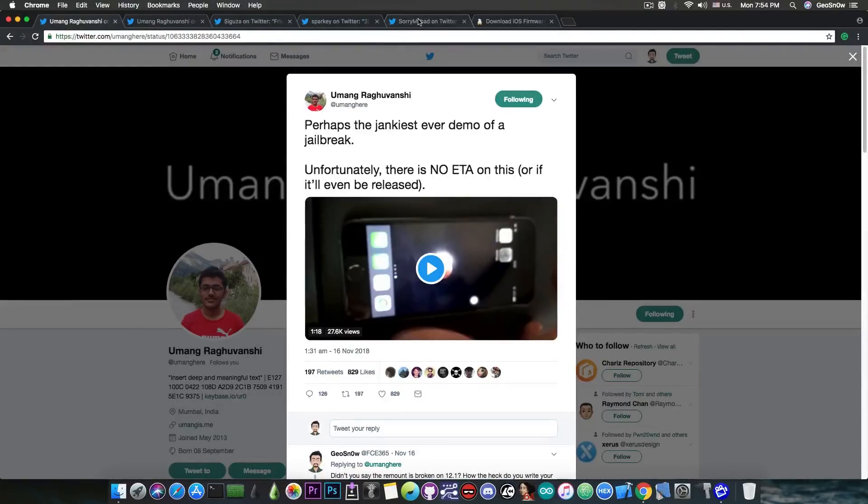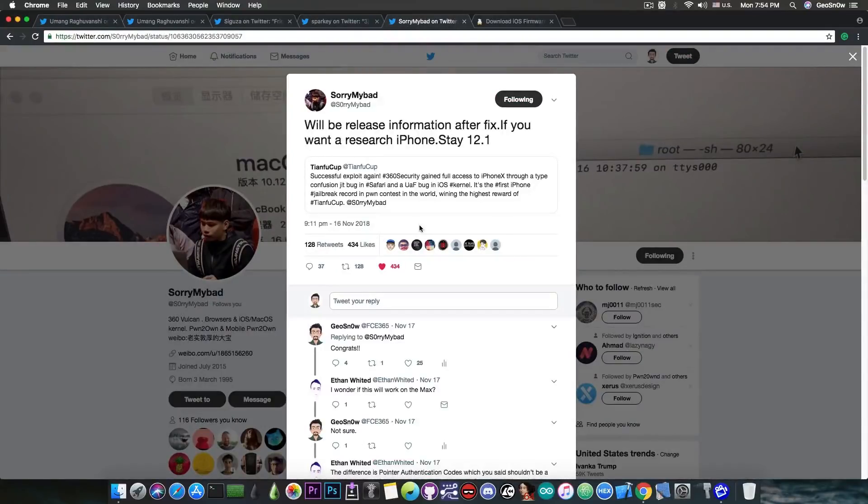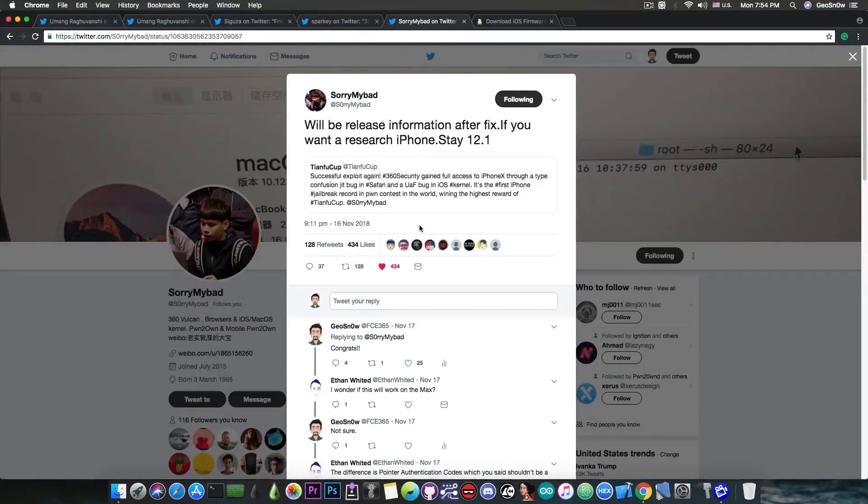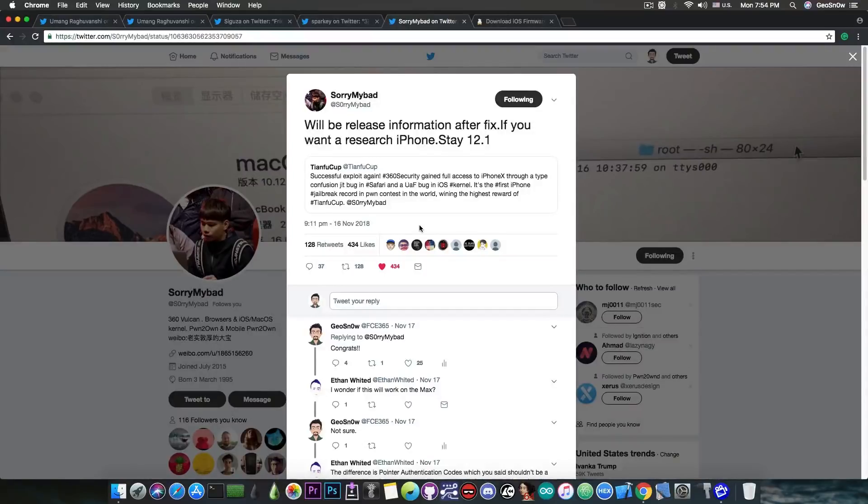And yes, SorryMyBad will be releasing his exploit for iOS 12.1, which allowed him to jailbreak at TianfuCop. So this is going to be a very major thing for the iOS 12 users. You're not all doomed.